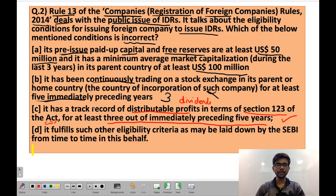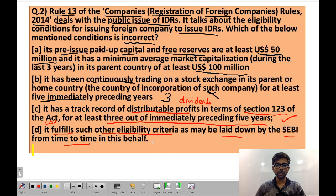Statement D says: it fulfills such other eligibility criteria as may be laid down by SEBI from time to time. This is also correct, as the issuing company needs to fulfill all criteria which SEBI may specify at any time.